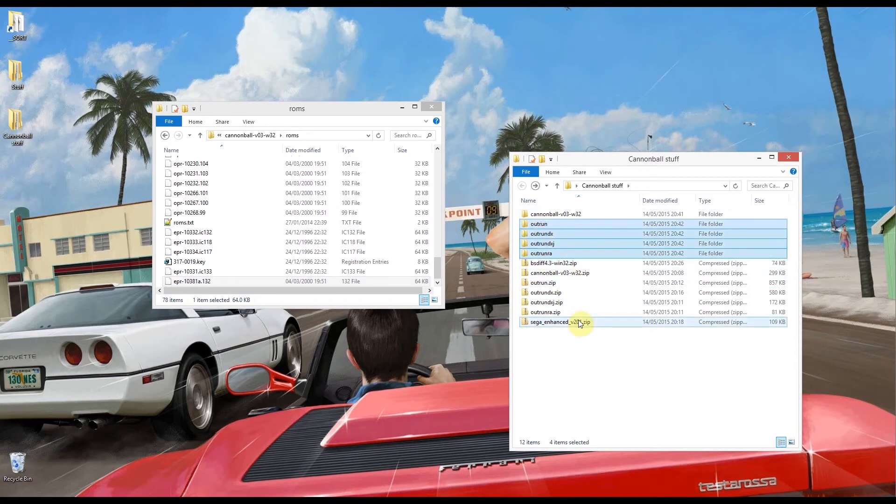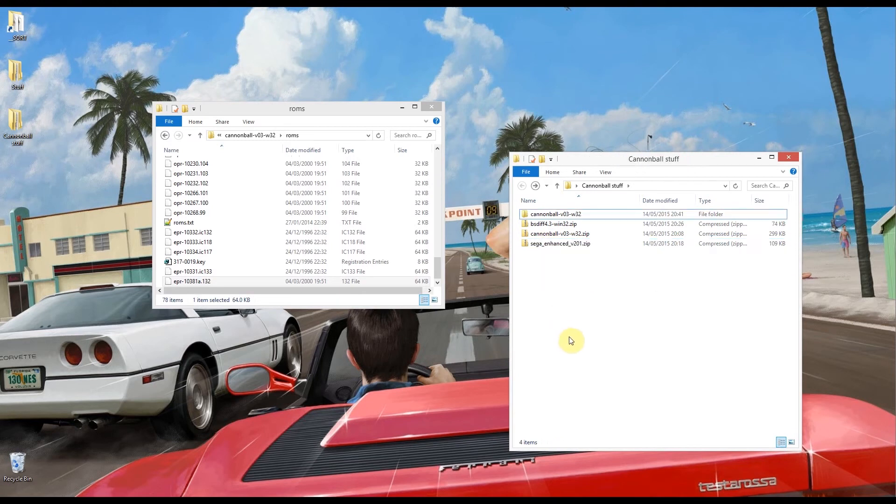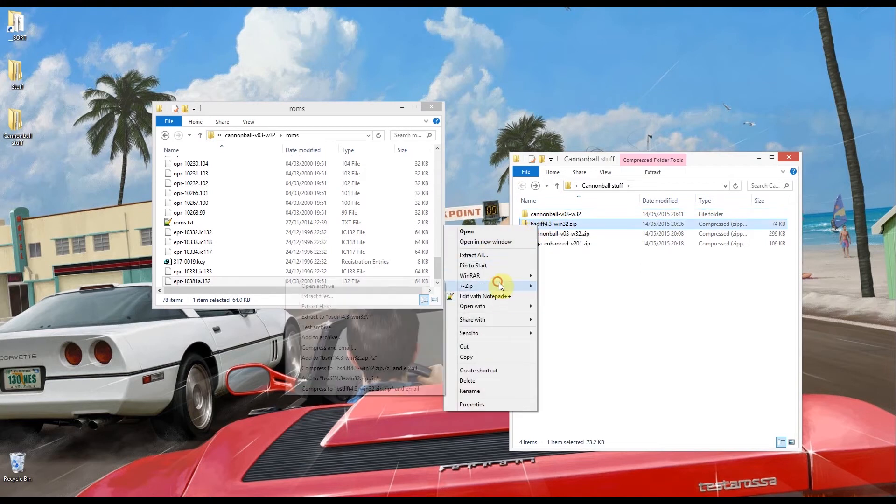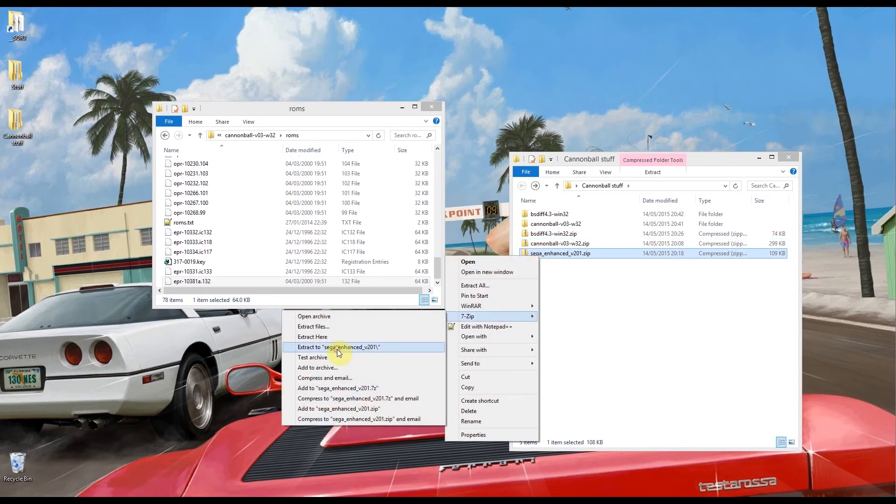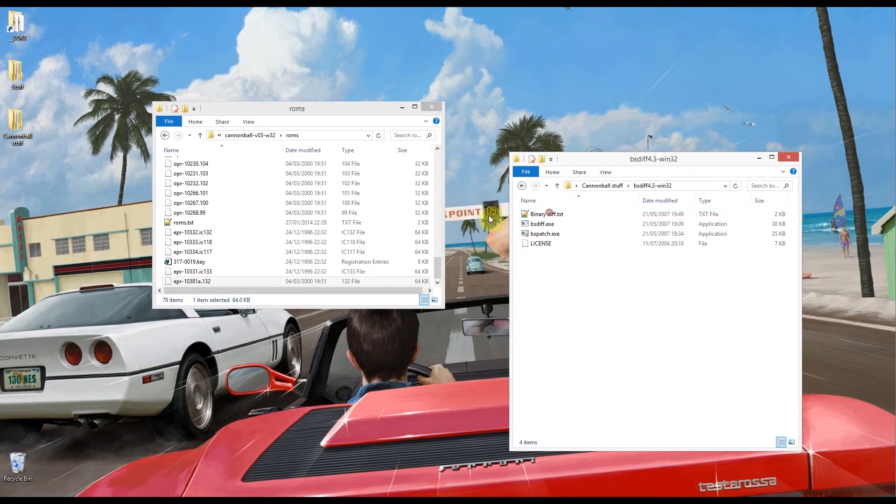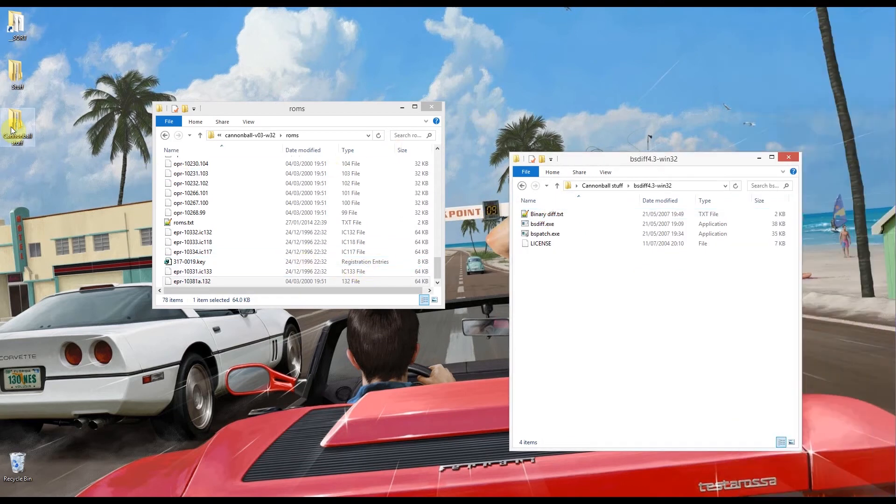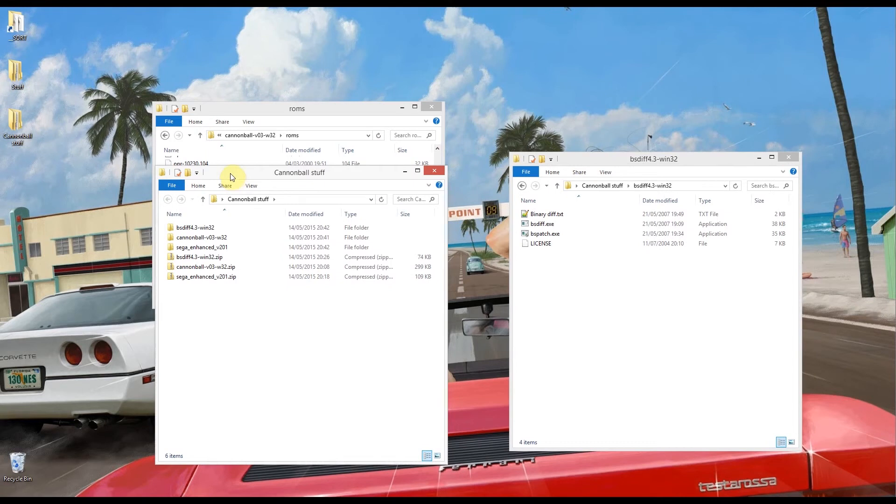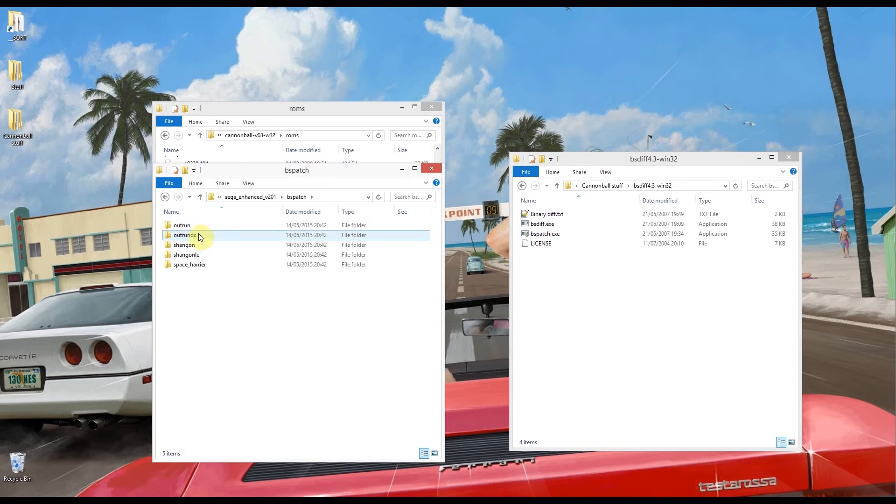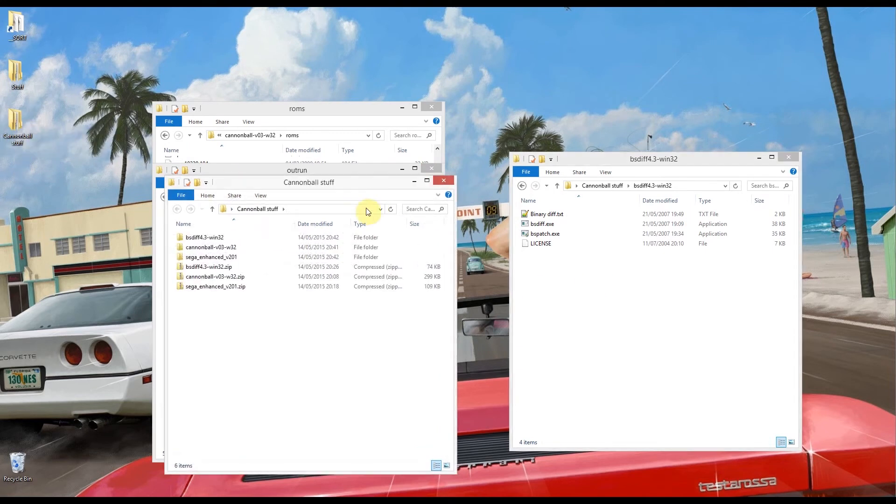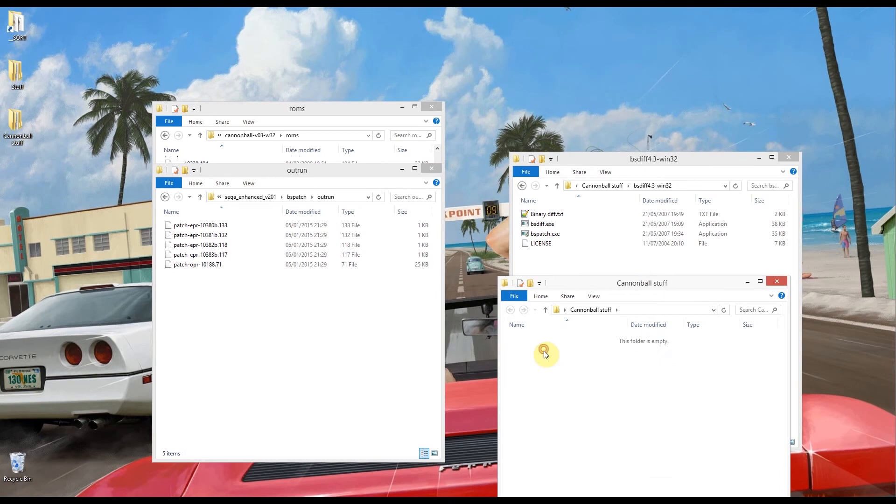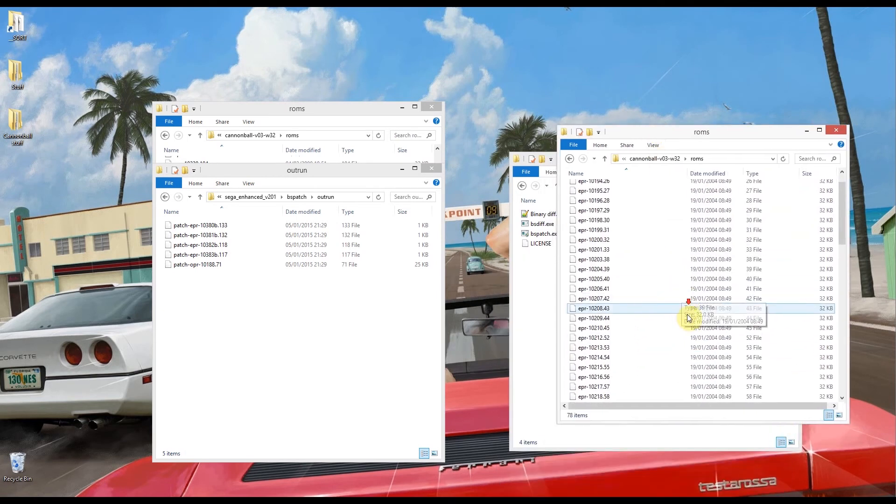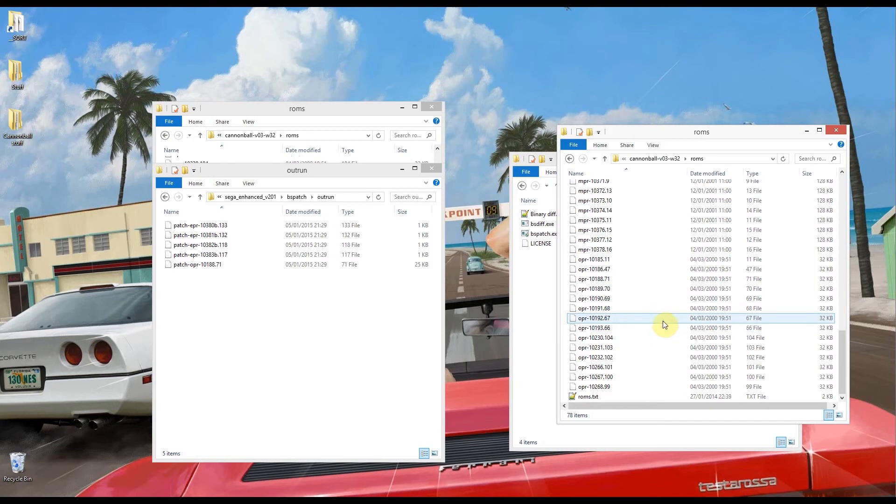So next thing we're going to need to do is this BSDiff file here. I'm just going to extract that and the Sega Enhance file I'm just going to extract that. I'll explain what all these files do in a little while. So I need to go into Sega Enhance, bspatch, and the OutRun folder here. So in this folder I need another window actually. In this folder I need to go into the Cannonball folder, the ROMs.